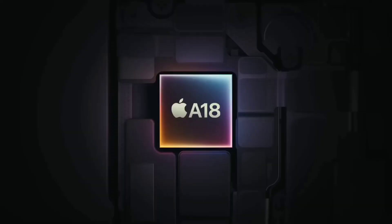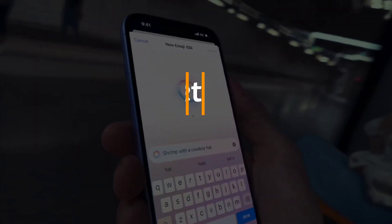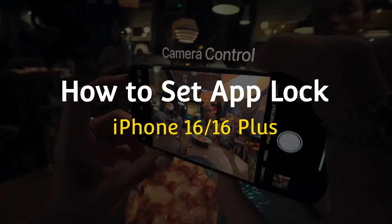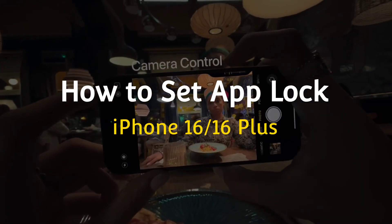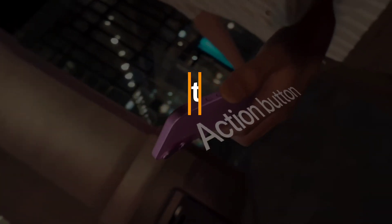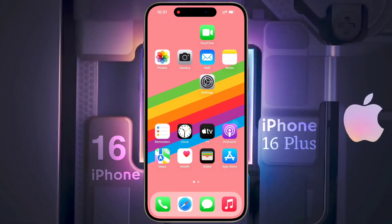Hello friends, welcome back to our channel. In today's video I will show you how to lock any application on iPhone 16 or iPhone 16 Plus. Friends, you can easily lock any application on your iPhone.